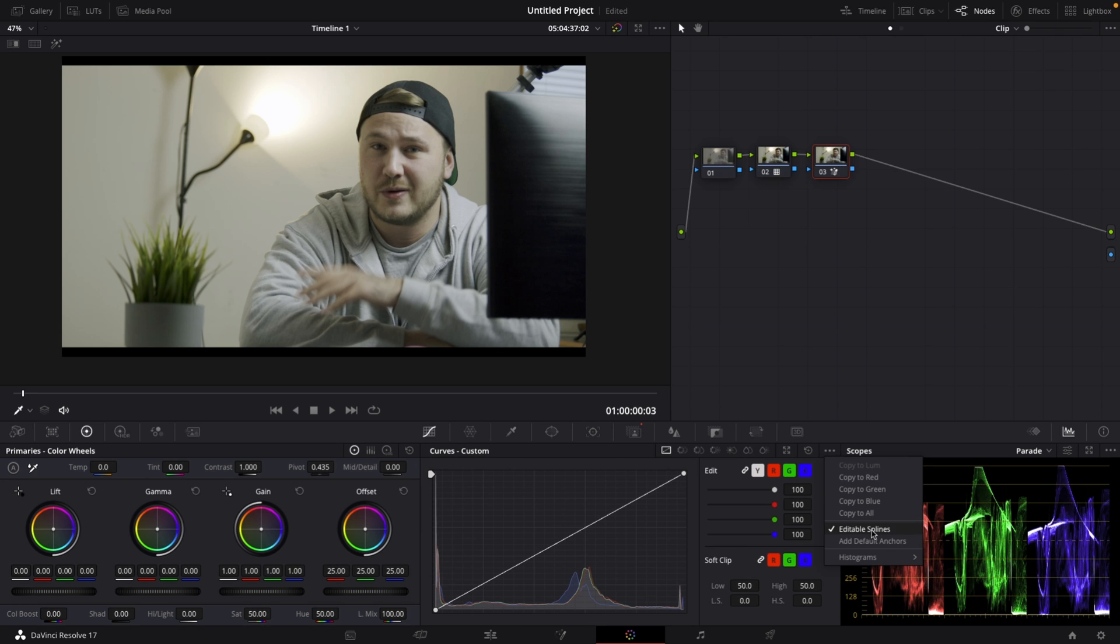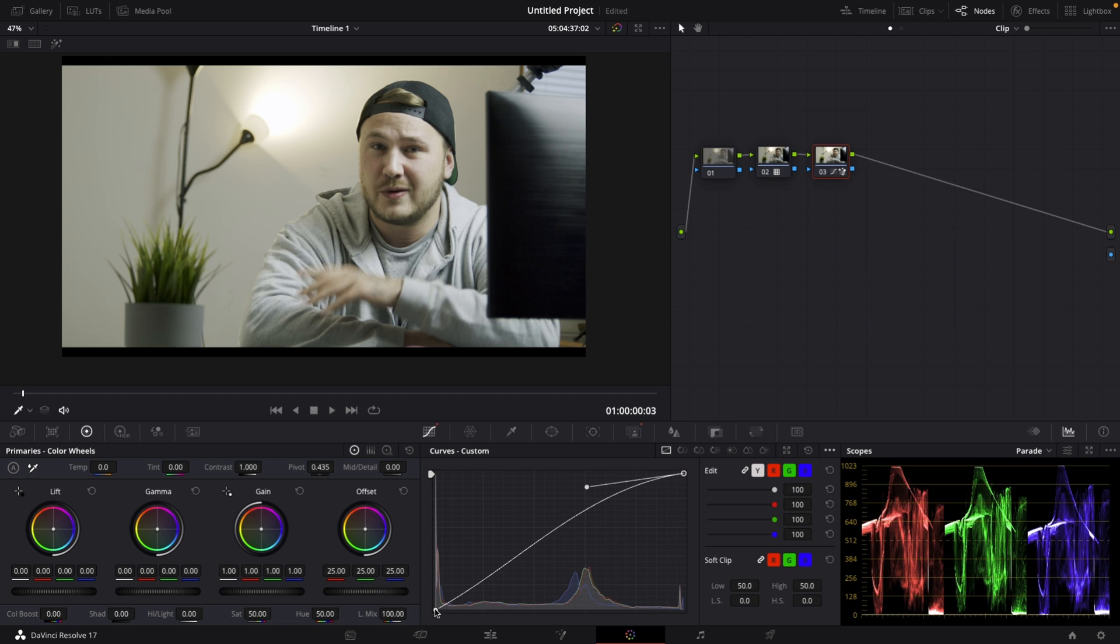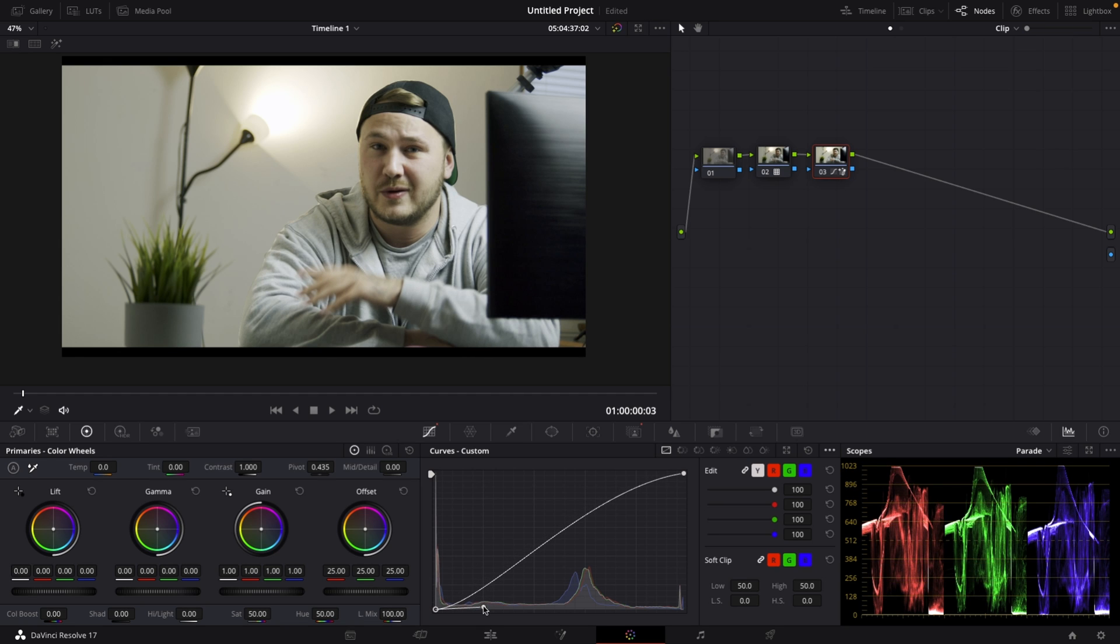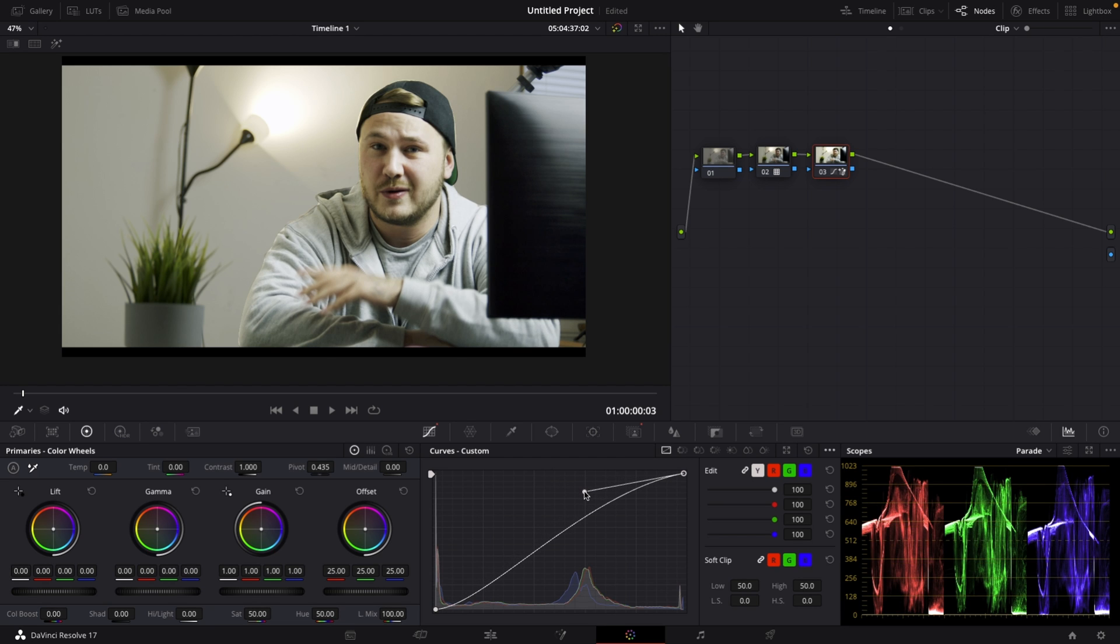And right now to relight myself, I'm going to go back to my curves tool. Select editable splines and select the top one and brighten up myself just a little bit. And then push down the shadows just a little bit. Well, we can increase this just a little bit more to just demonstrate this. Of course, I wouldn't do it this way. Maybe something like there a little bit less.